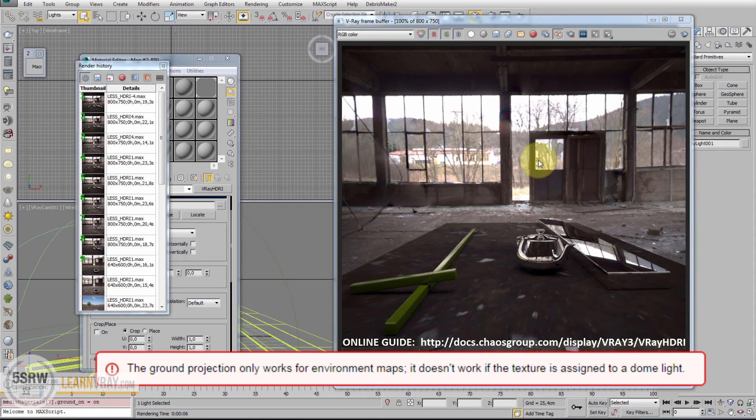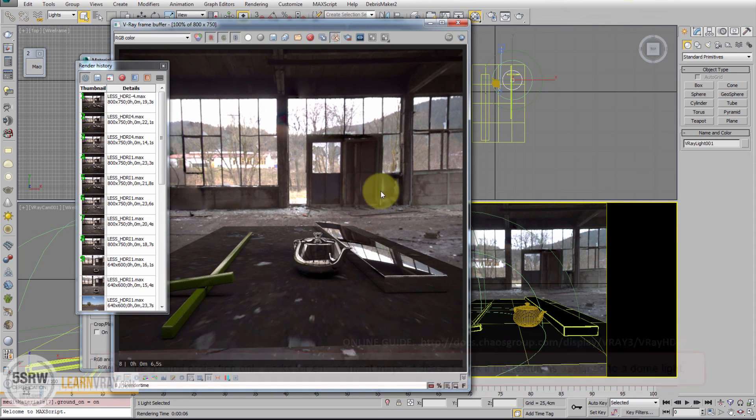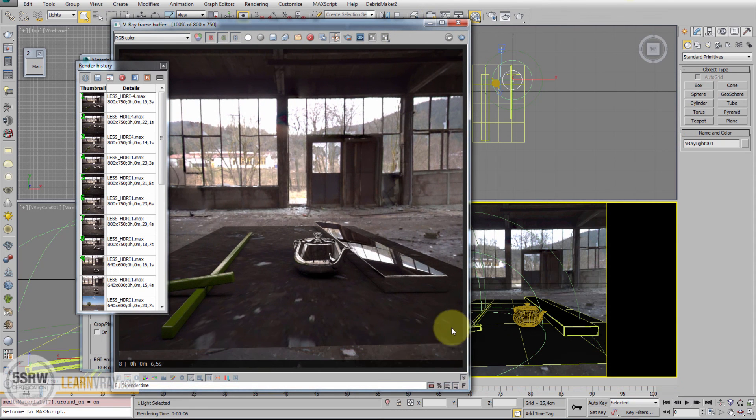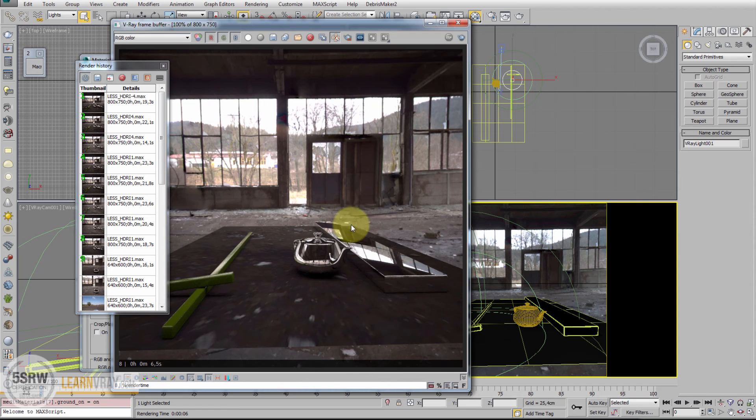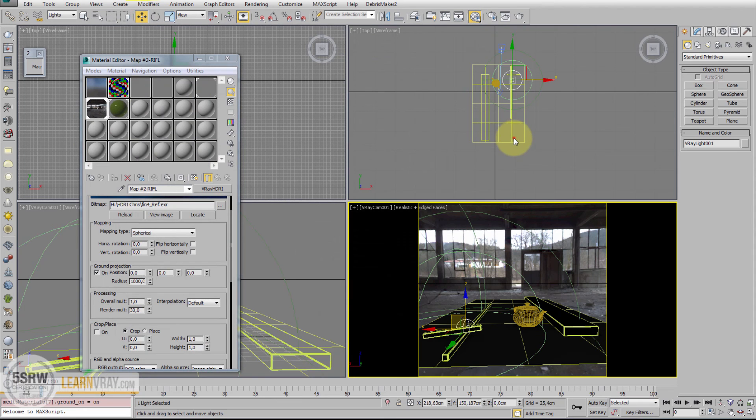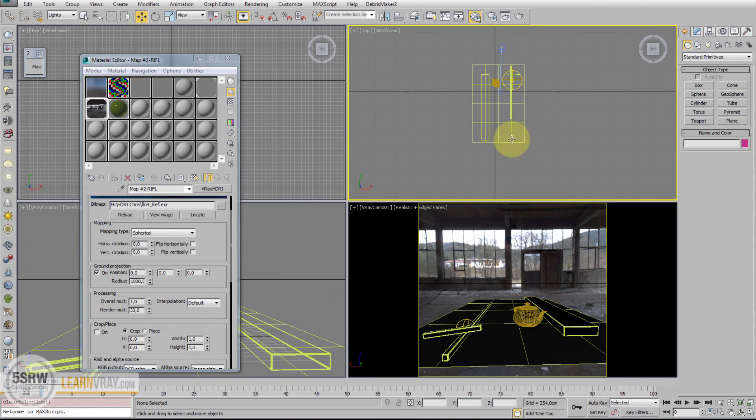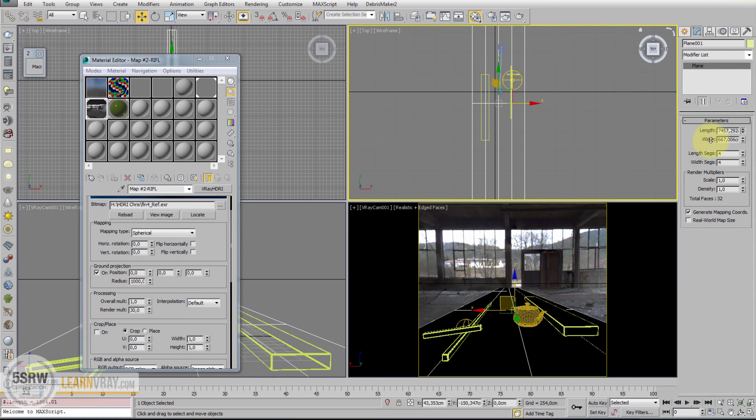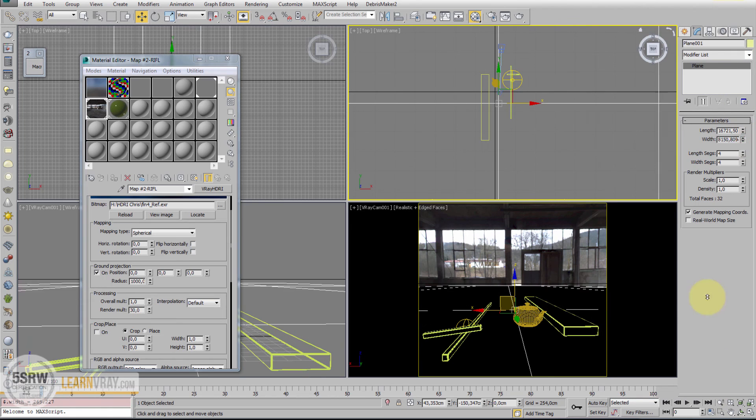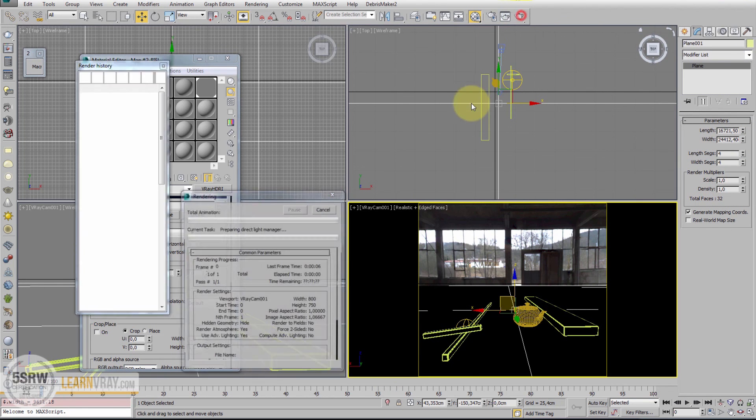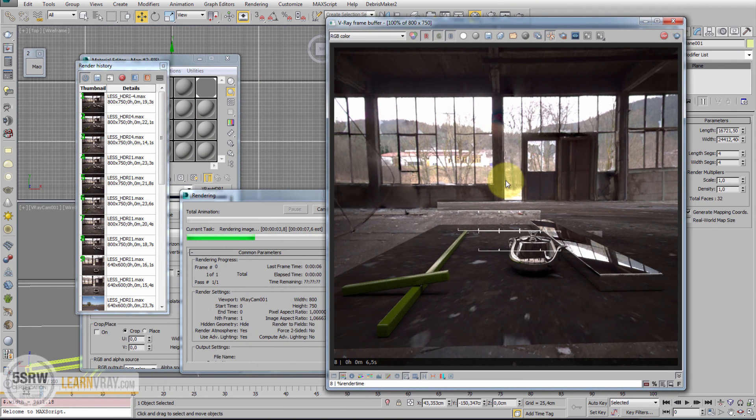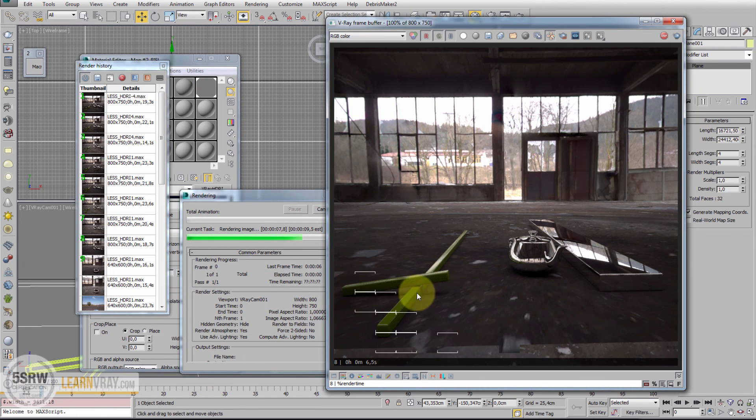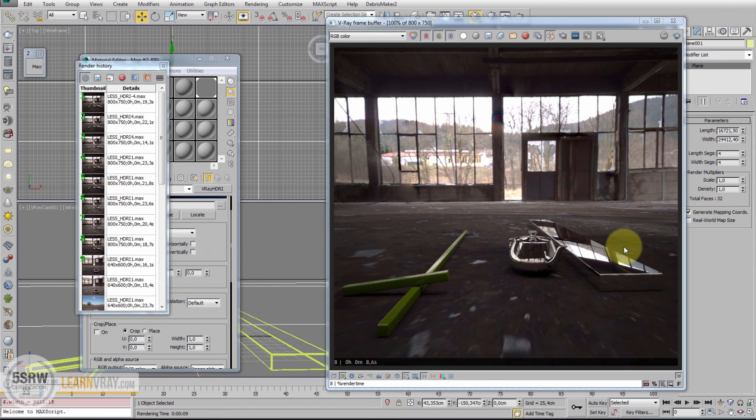The option Ground Projection is available only for environment maps. What we are getting in this area is the background behind the Matte Object. So we can solve this problem using a simple infinite plane or we can create a huge plane changing the length and width of this plane. And this is the final result, projecting this map on a plane. This option allows to get a perfect match between the perspective of the object and the perspective of the background.